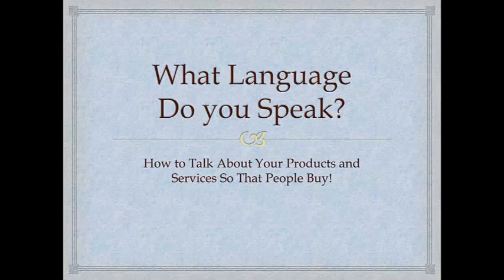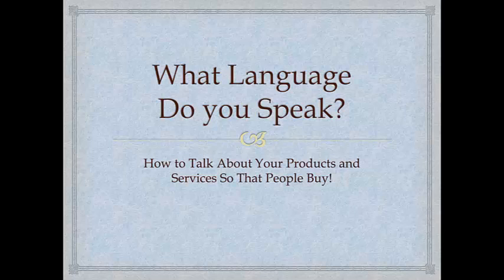Hi, this is Milana Lushinsky and welcome to What Language Do You Speak: How to Talk About Your Products and Services So That People Buy. As I work with a lot of coaches, authors, and speakers in the